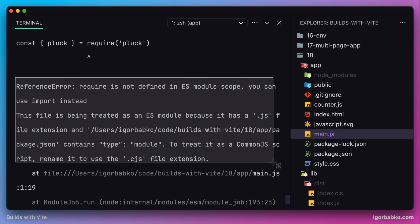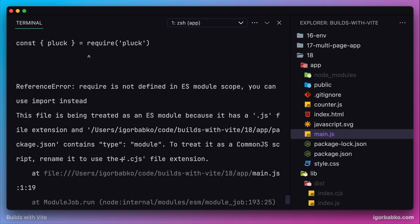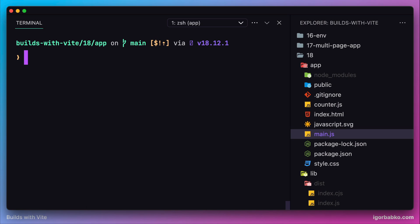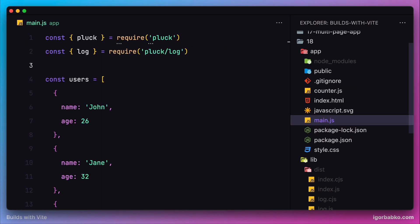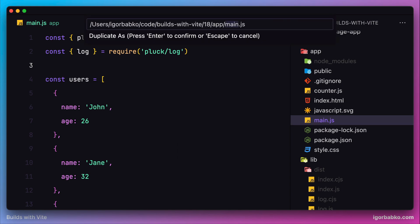In order to fix this issue, we have to rename the extension of this script to .cjs so that Node.js will treat this module as a CommonJS module. But we are going to do it a bit differently - instead of renaming the current file, I'm going to make a copy of this file with an extension of .cjs.